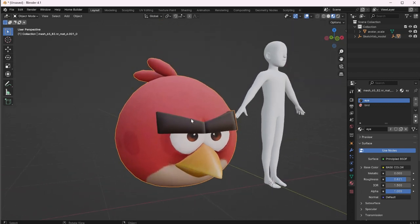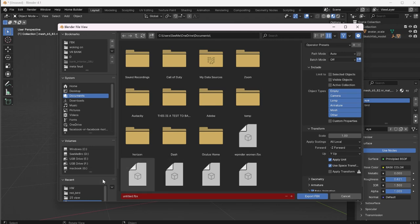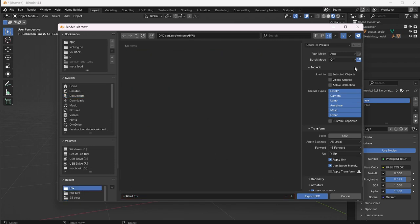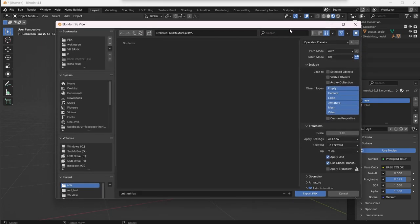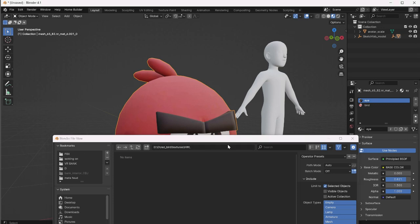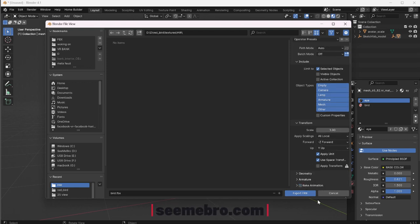After we have this one object, we're gonna go ahead and save the FBX file. Go to File > Export > FBX and save it in the same folder as your materials. Since I have more objects in the scene, I'm gonna make sure I only export this one. Rename the file to 'bird'. In the properties panel on the right, press 'Limit to Selected Object'. Also make sure the Forward axis is set to Negative Z forward. Then go ahead and export.